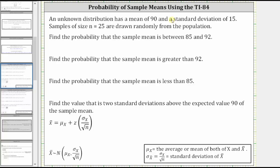In this example, we will use the TI-84 to determine the probabilities of sample means. An unknown distribution has a mean of 90 and a standard deviation of 15. Samples of size n equals 25 are drawn randomly from the population. We're asked to find the probability that the sample mean is between 85 and 92, the probability the sample mean is greater than 92, and the probability the sample mean is less than 85.